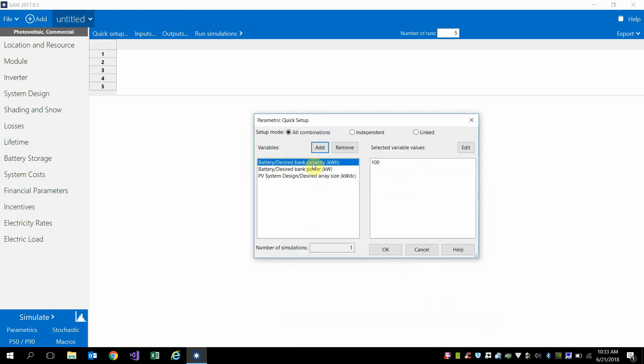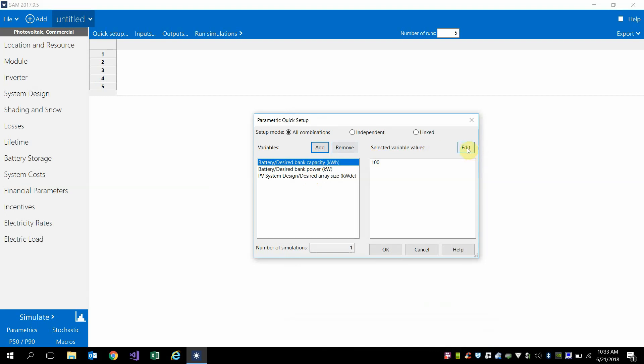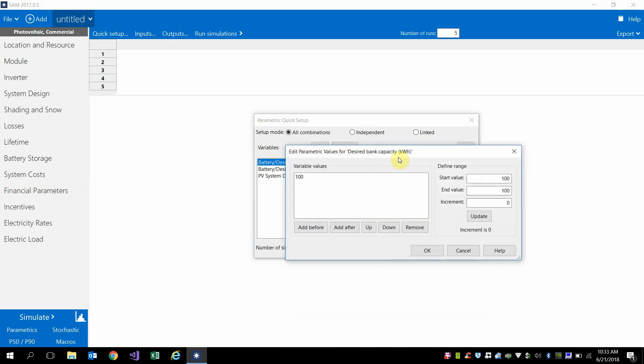So the desired bank capacity is the amount of kilowatt hours for the battery system. So if I click edit here and simply go from 100 to 500 in increments of 100 and click update.